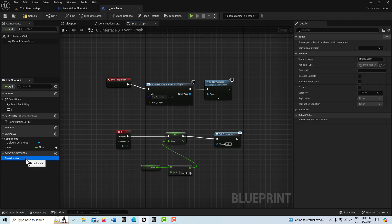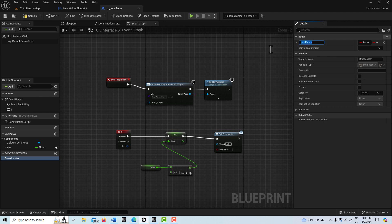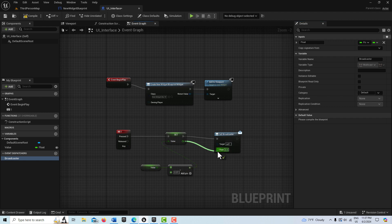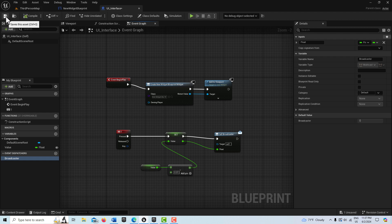Something I didn't fully appreciate initially is that we can add an input on the event dispatcher. So not only can we send a signal, we can also send data with that signal. I'll create a new parameter, call it 'float', make it a float type, and you'll see it appears as a pin. Then we pop our value in there — so the dispatcher will broadcast the signal and also pass the float data.